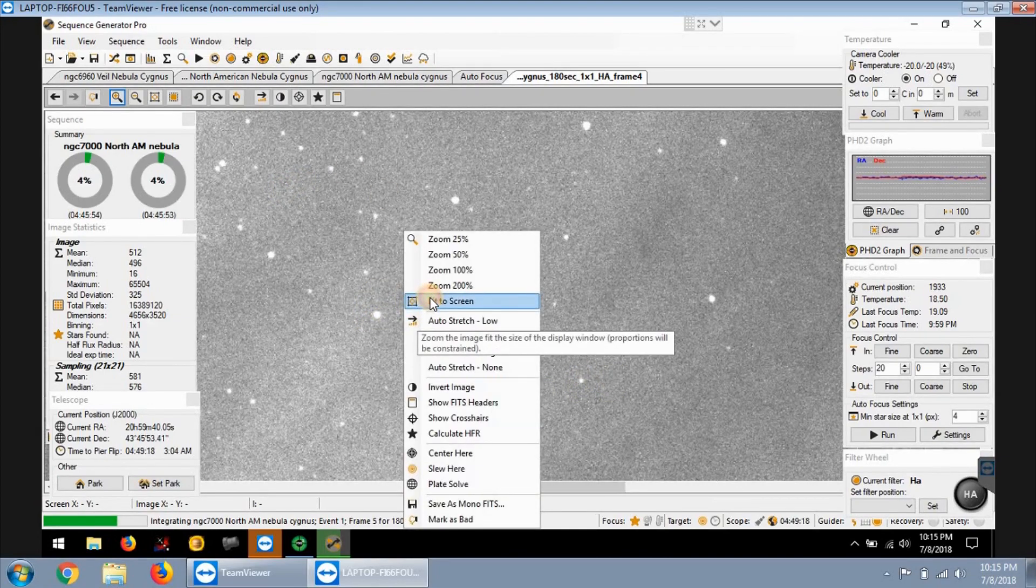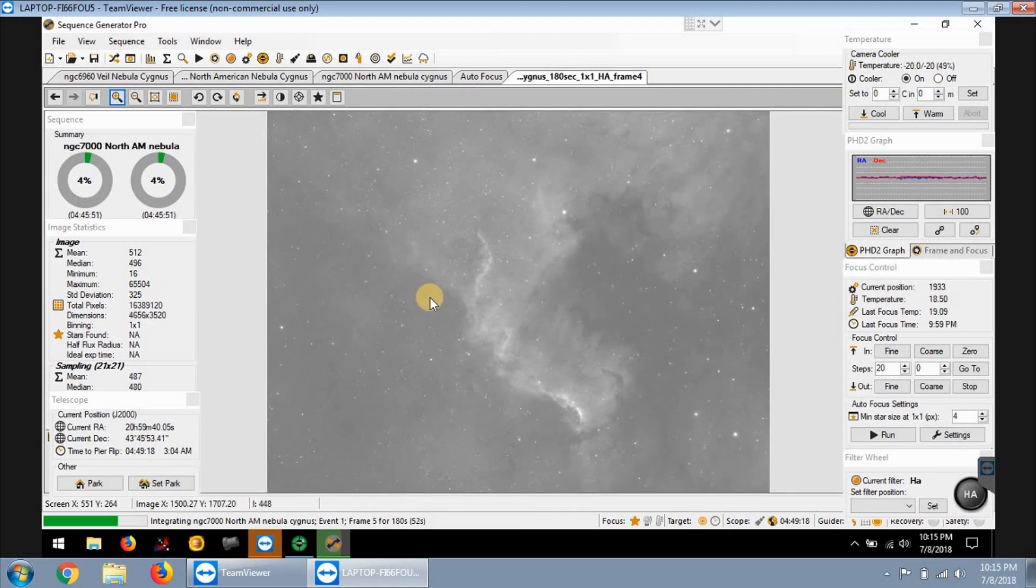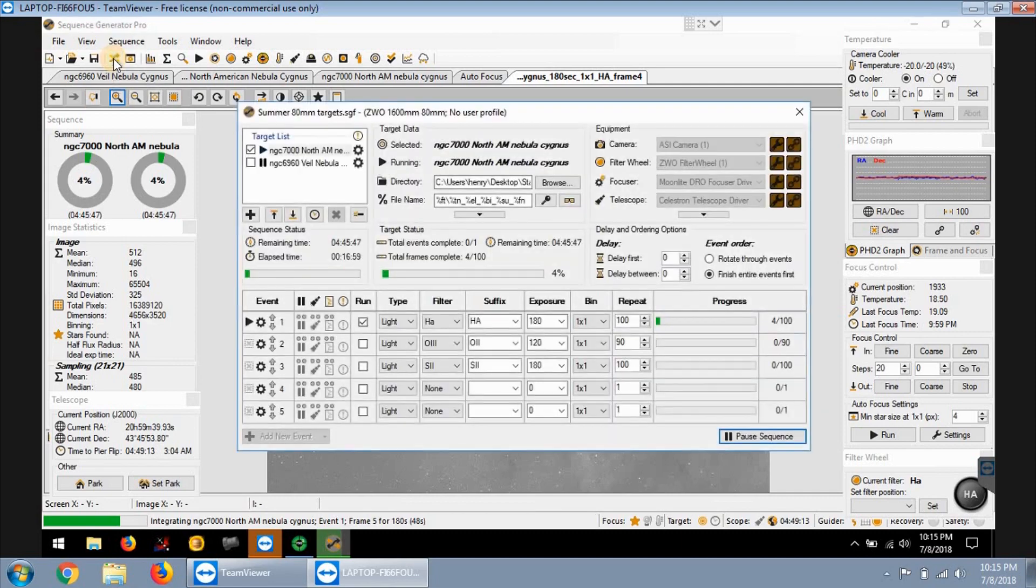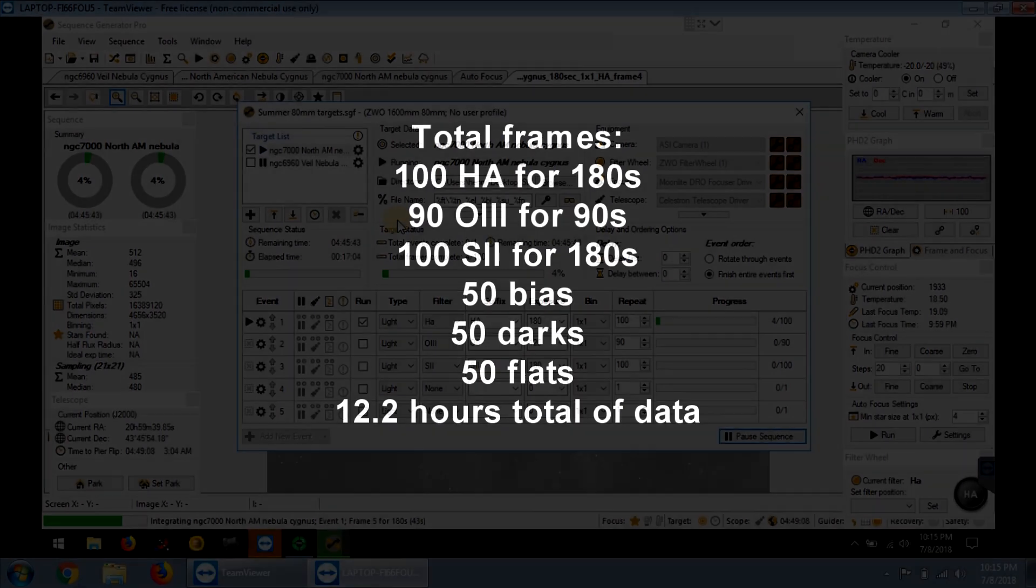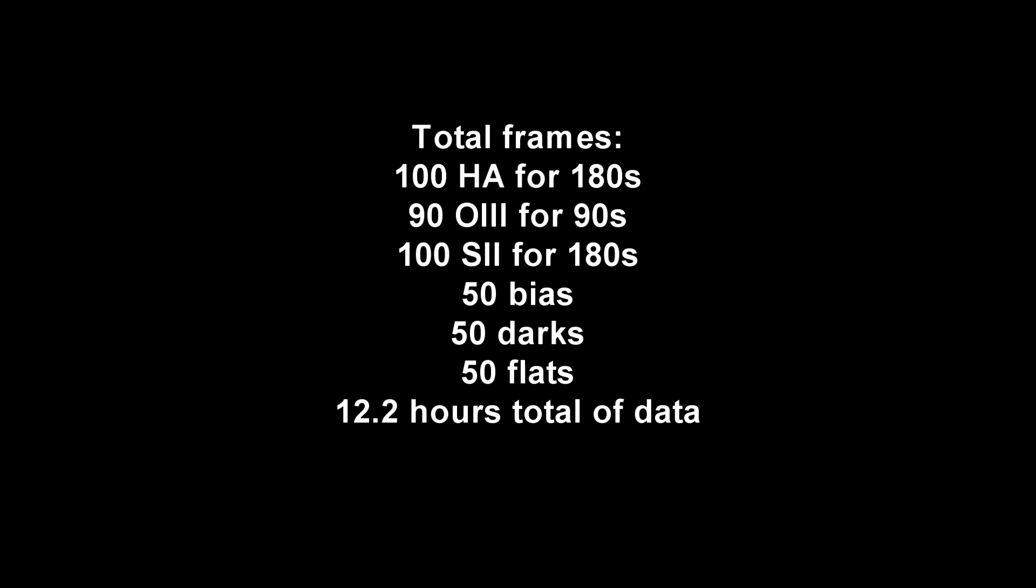We're going to let it run, and hopefully everything runs pretty good and hopefully I get some good results so I can get back into practicing with my post-processing skills. All right.